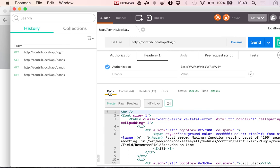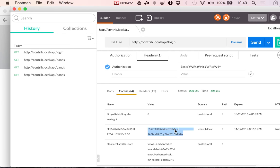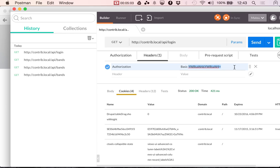So, you can see that when you need to authenticate your requests with cookie and you don't have a cookie, you can use your username and password to request the cookie in the login endpoint. And that's all that it takes.